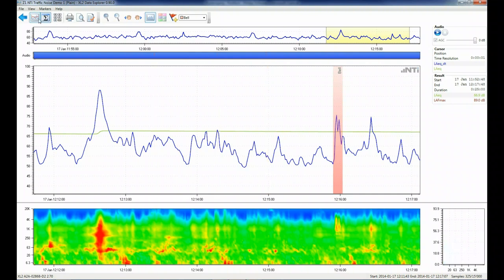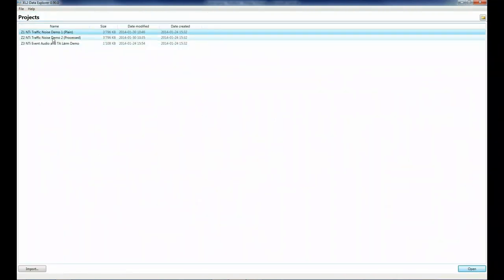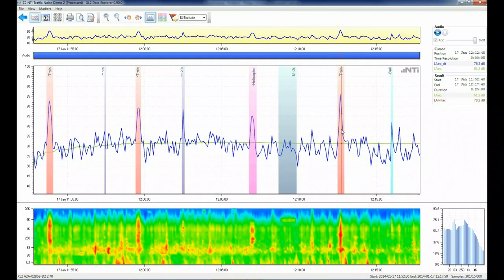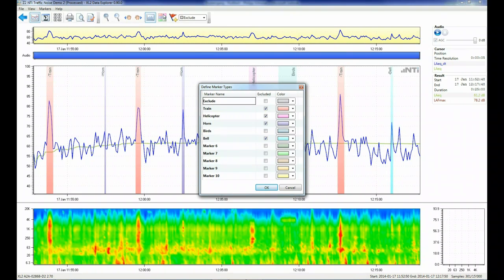Let's now open the second demo project, which is in fact only the first demo project with various markers added. By clicking on the change marker types button, we notice that trains, a helicopter, car horns, and bells have been excluded from the result calculation, giving us an LA EQ of 61.2 dB.